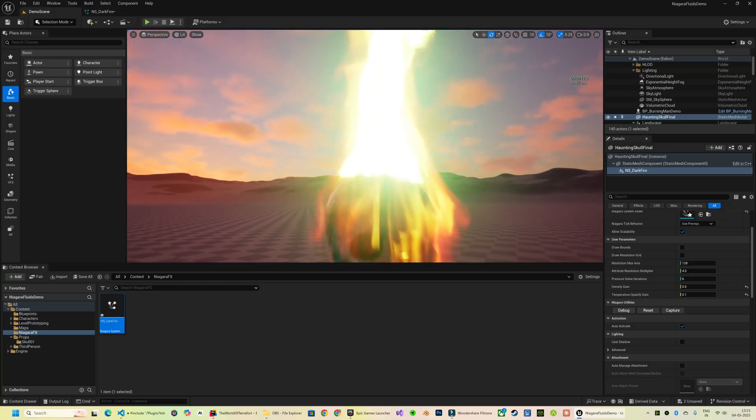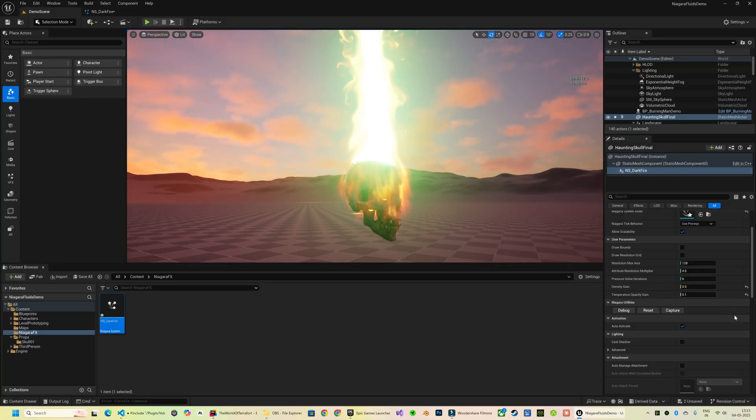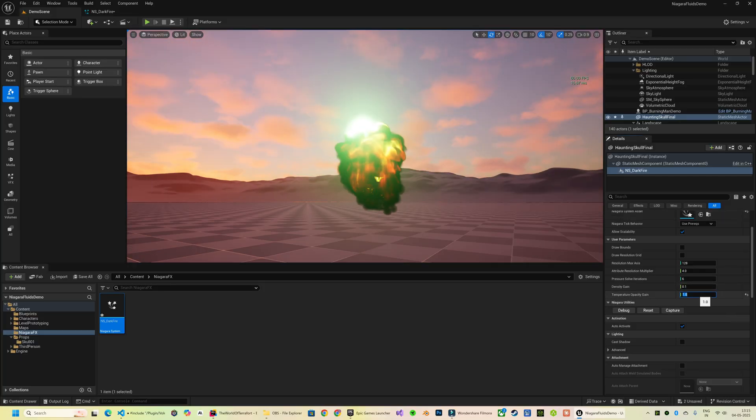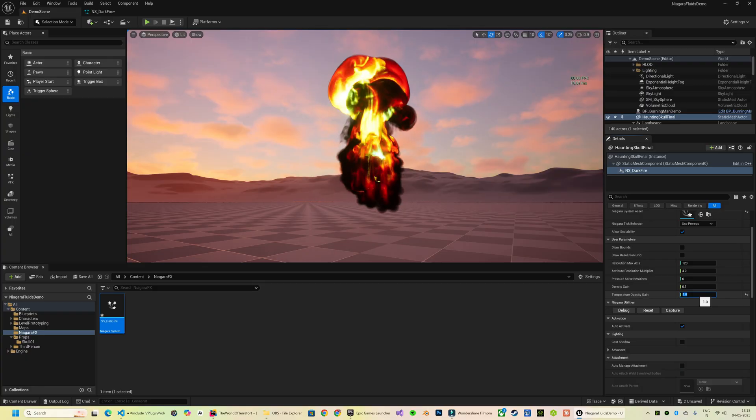It's already coming out really nicely, and from the Details panel I can further customize its look.